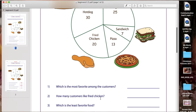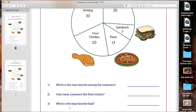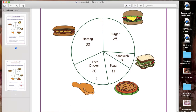How many customers liked fried chicken? I would go to the pie graph and read the number right off of it — fried chicken is 20, so only 20 people voted for fried chicken as their favorite food. Number three says: which is the least favorite food? The least favorite would be the smallest number and the smallest slice. Looking at the graph, that's sandwich — there were only 7 people who voted for sandwich, and that is also the smallest slice. So the least favorite food was sandwiches.